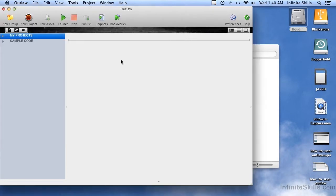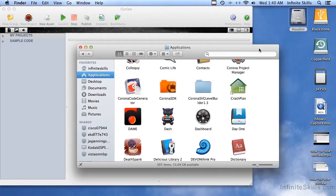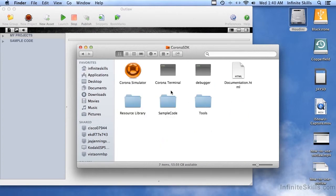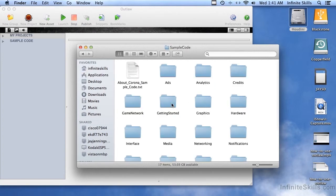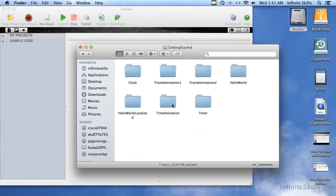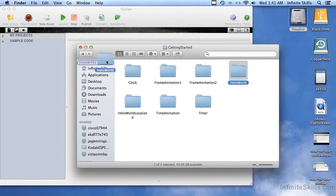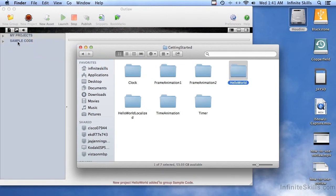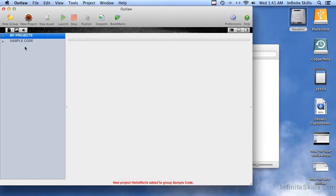And now you are all set up here. Also, I'm going to go into the Corona SDK folder. And inside Sample Code, there are some other folders. And inside Getting Started, just for a quick demo here, I'm going to take Hello World, and I'm going to drag it over here and drop it on this Sample Code right here in Outlaw.